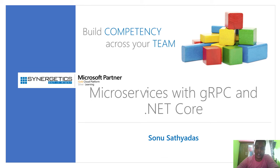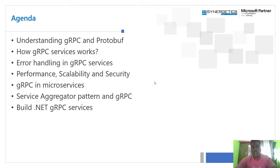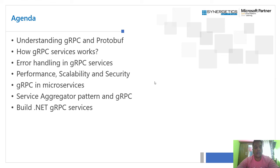Welcome to today's session on microservices with gRPC and .NET Core. My name is Sonu Satthas, and I am working as a cloud consultant and assistant manager of technology at Synergetics. In this session, we are going to see the gRPC protocol, gRPC patterns, and how we can build microservices using gRPC, including how to build .NET gRPC applications for creating microservices.